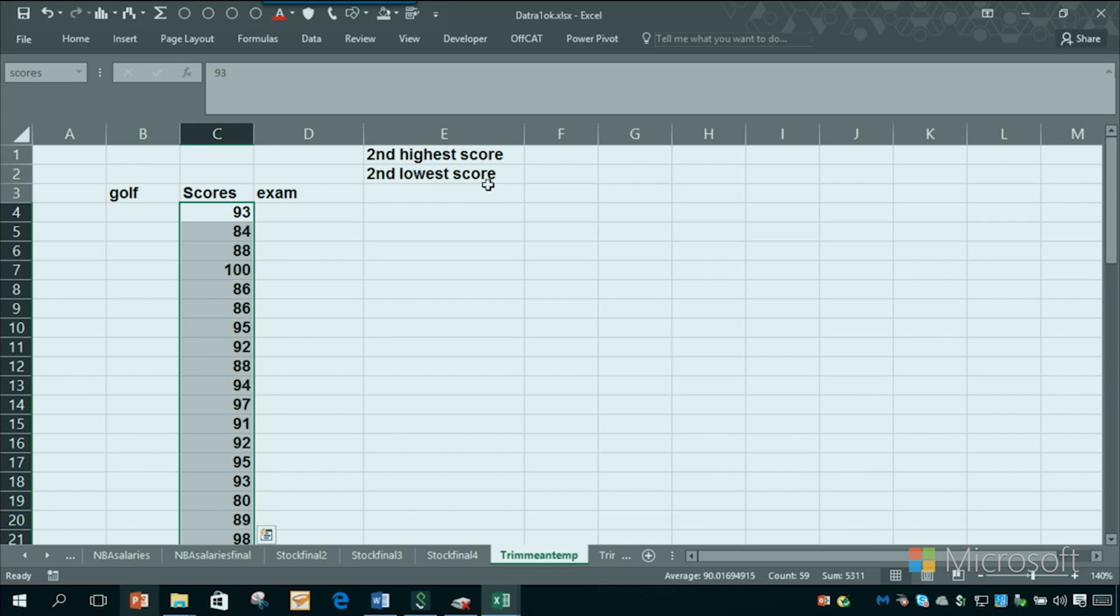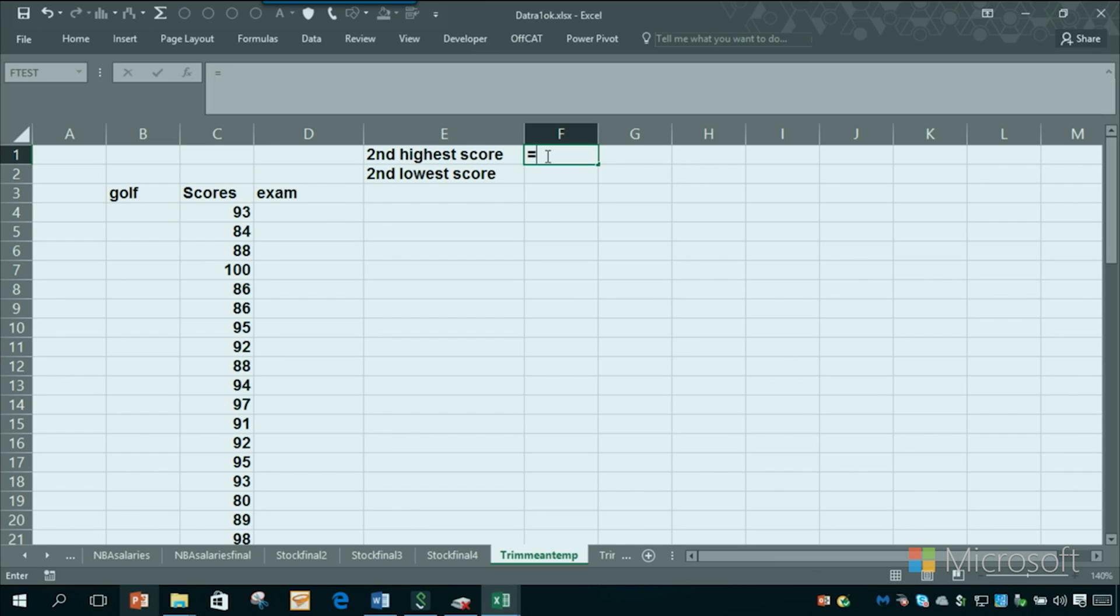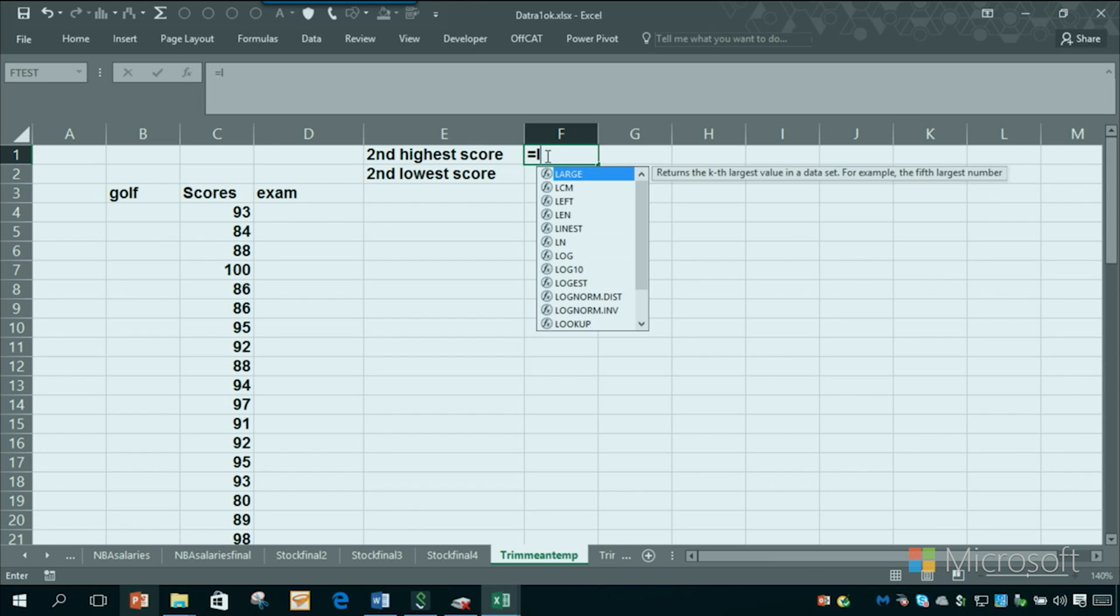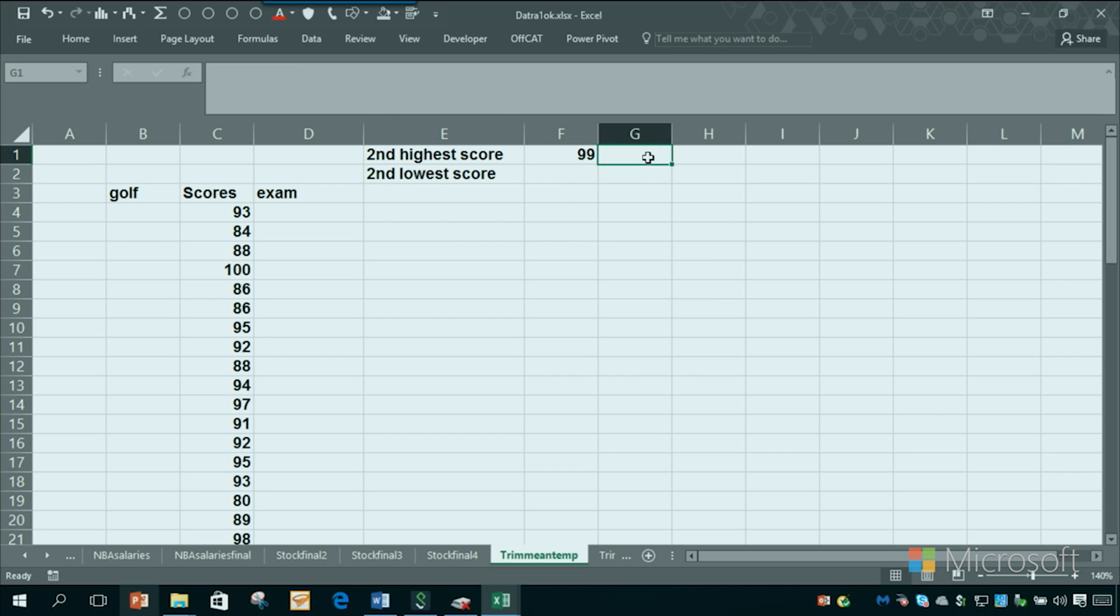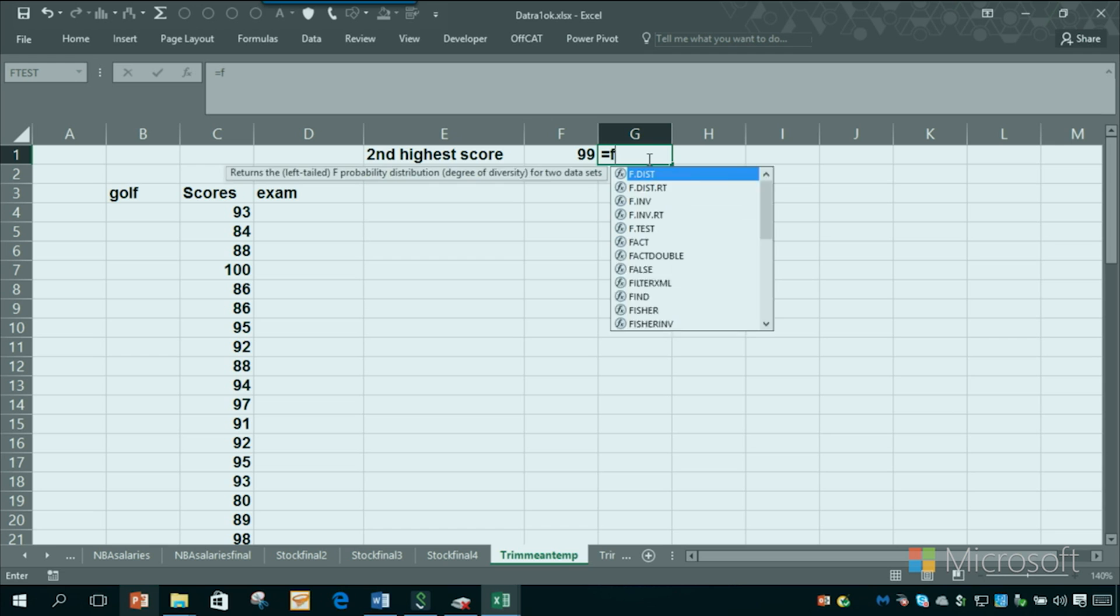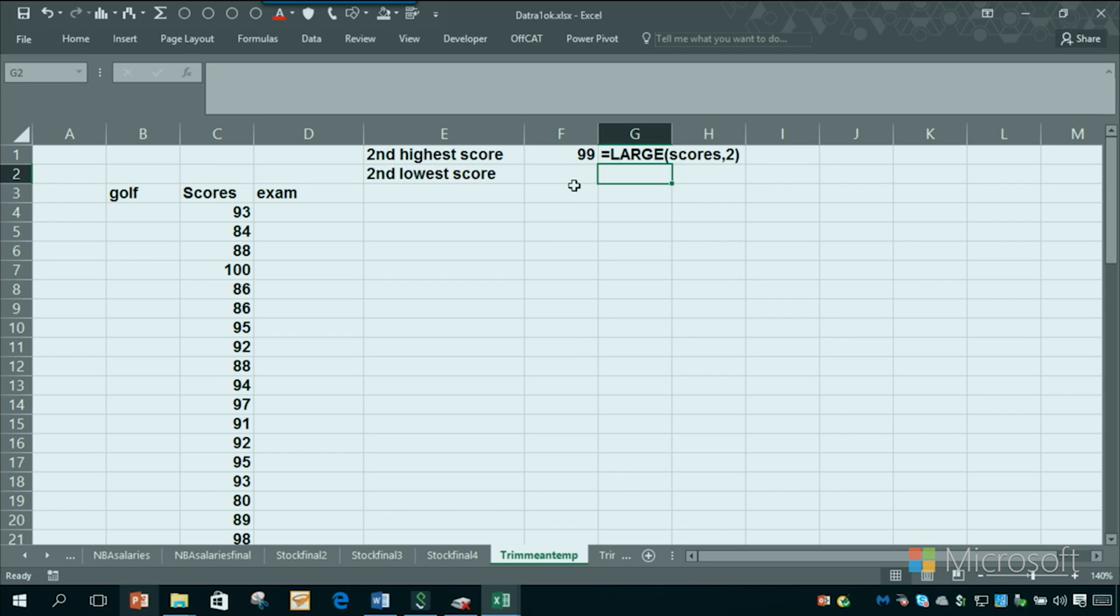Suppose I want to know the second highest score. We'll assume they're exam scores. There's a function called the large function. So type equal large, and I would type in scores, or I could use F3. Comma 2 would be the second large score. Comma 1 would be the highest score. Second highest score was 99.